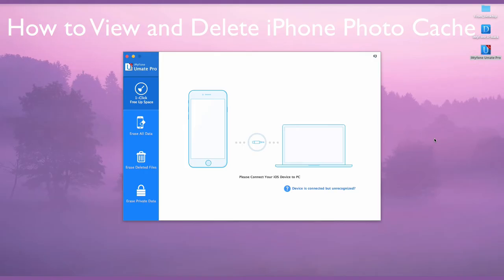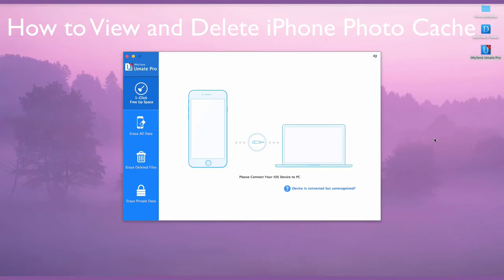These photos will continue to stay in the cache folder even after you have deleted them from your iPhone, taking up considerable space and may require deletion to free up space.